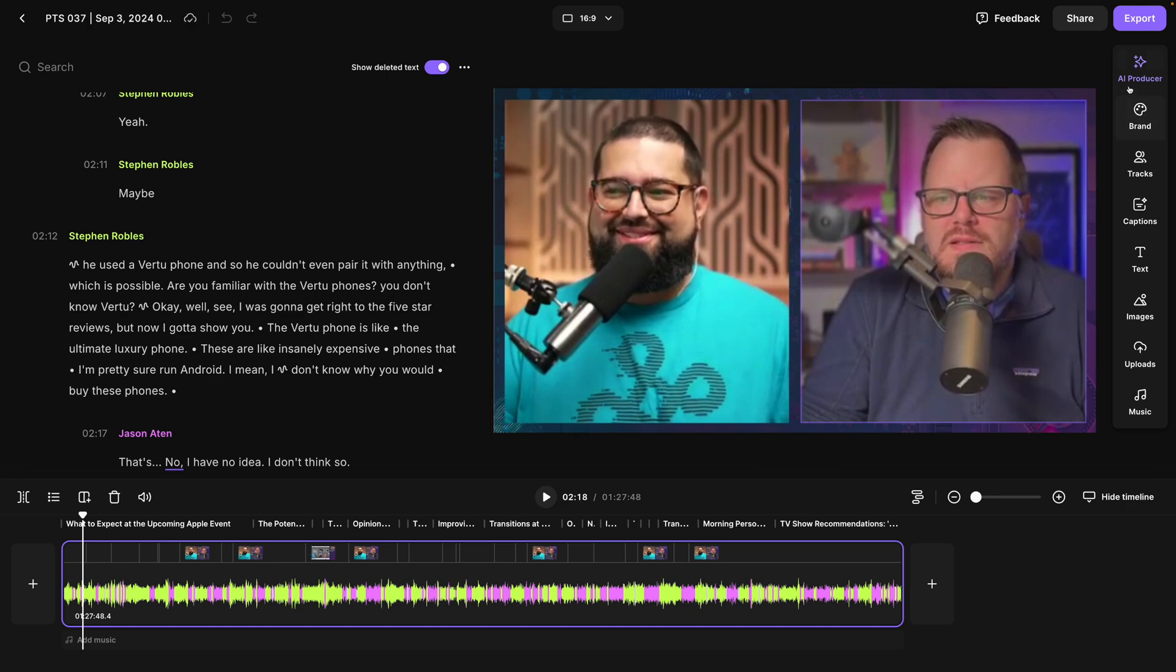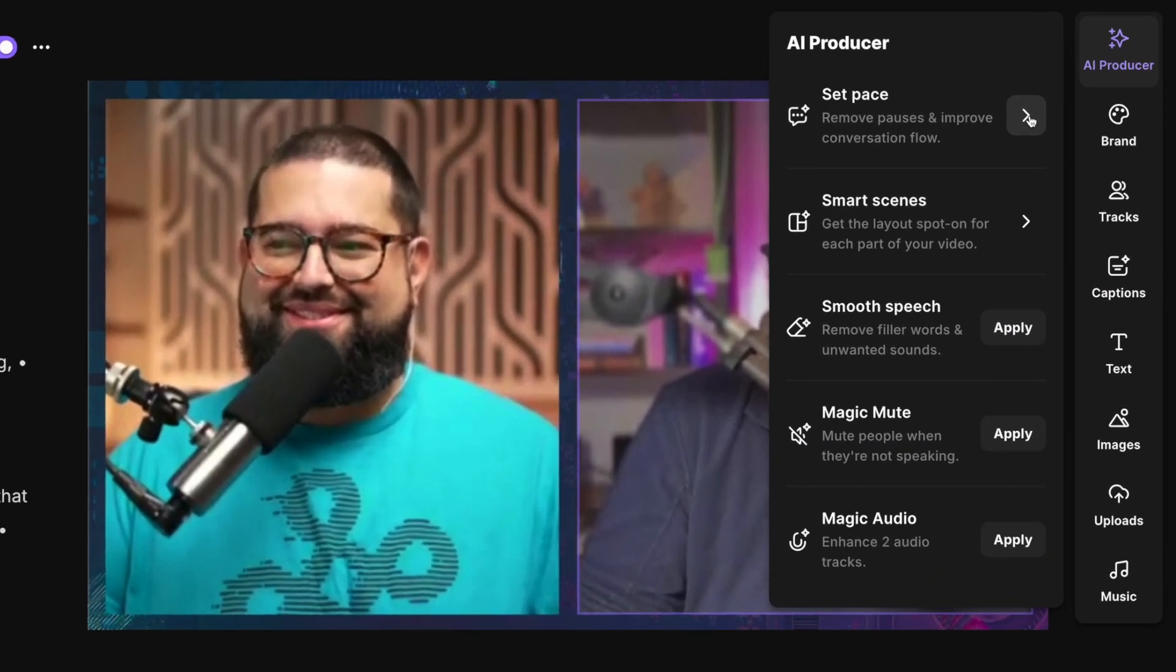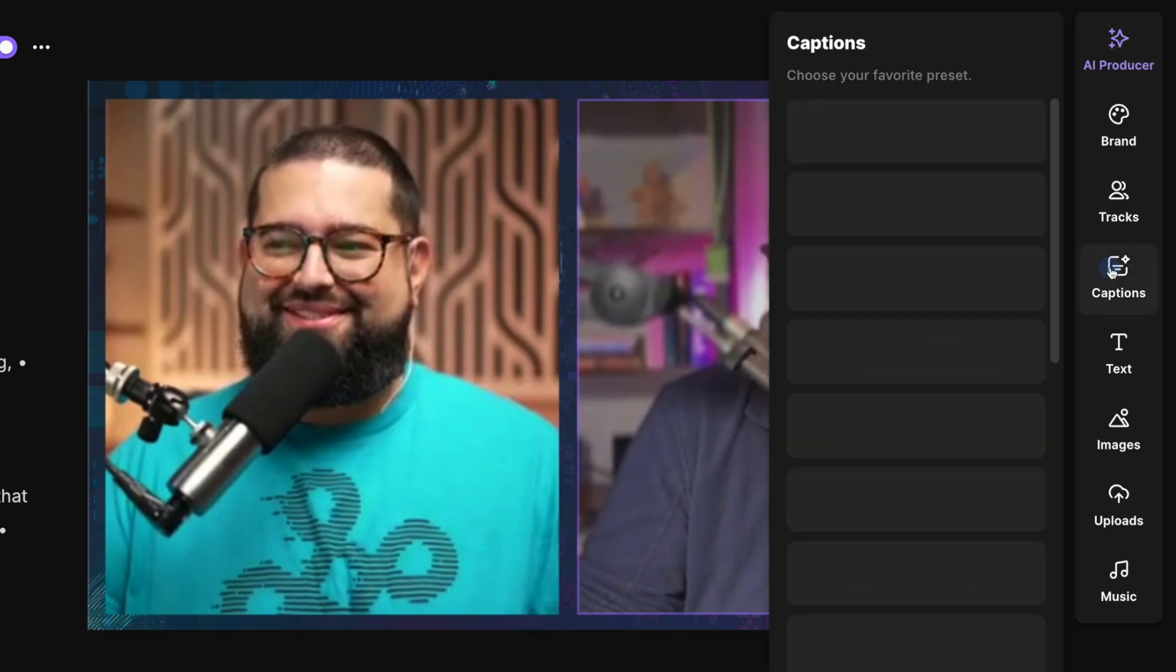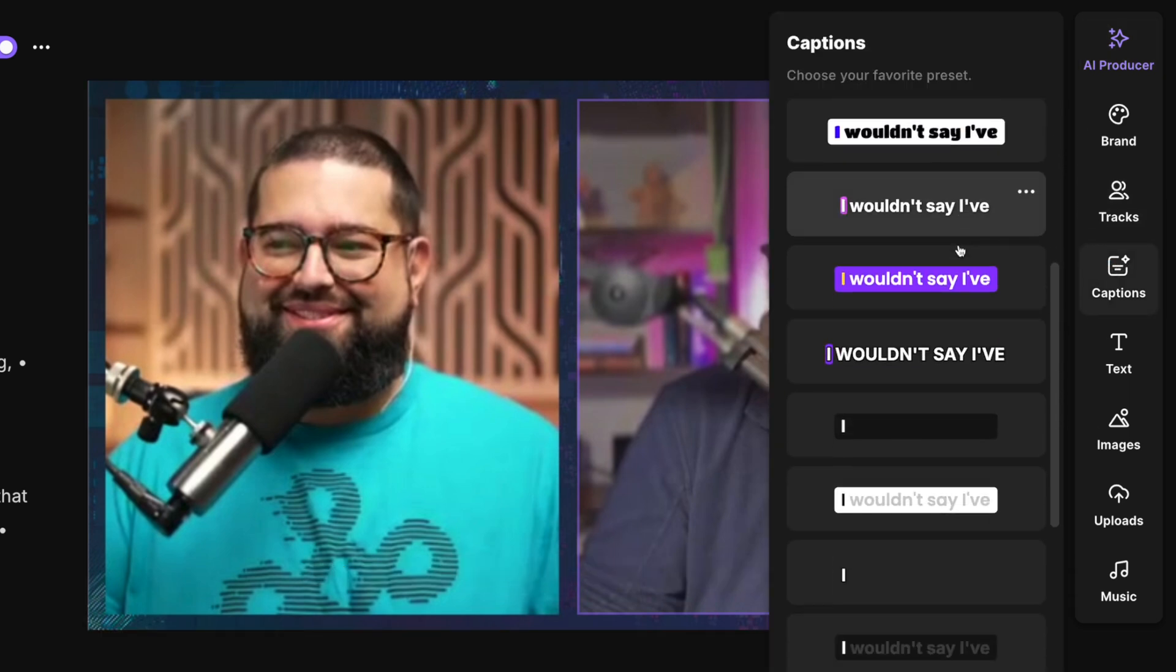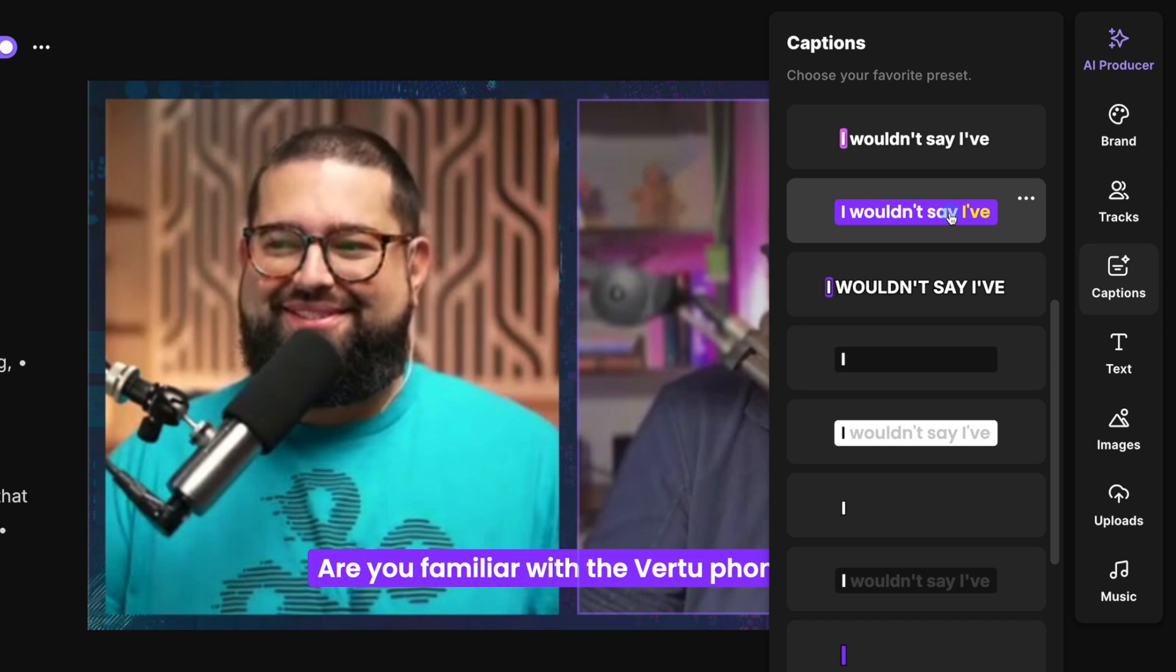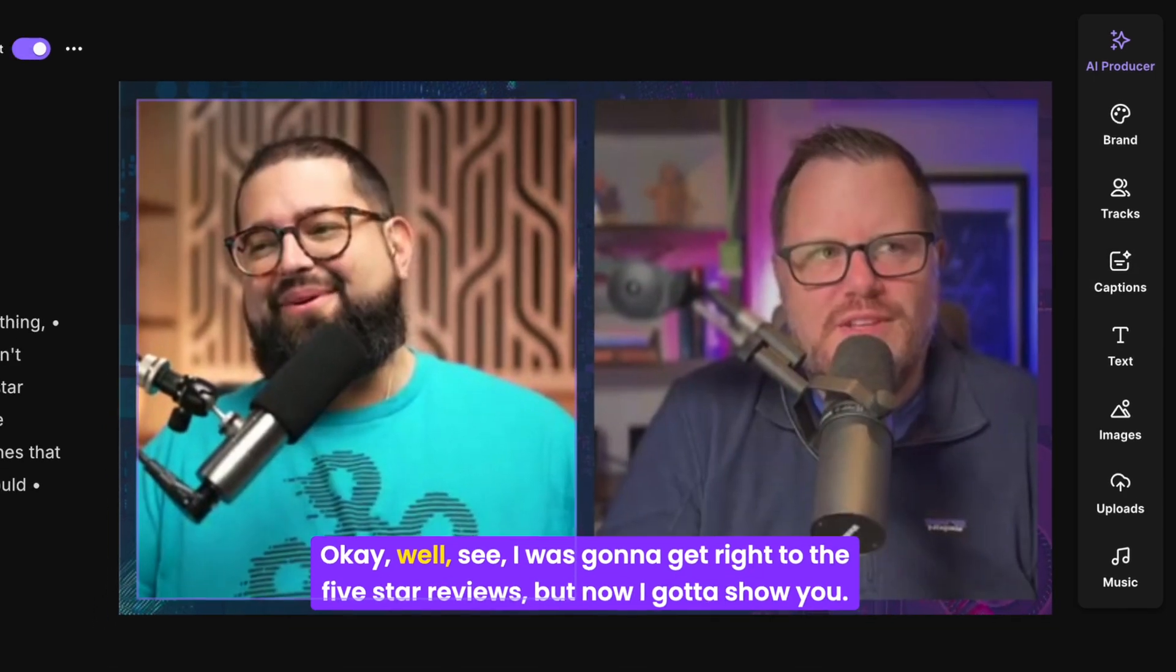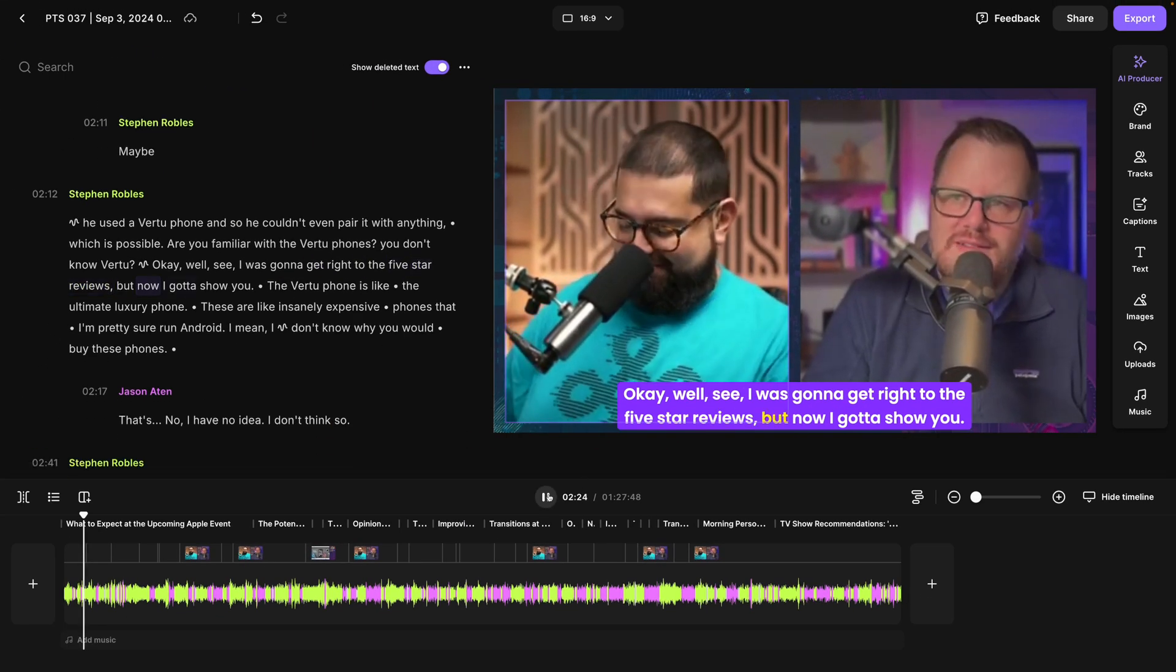Now we're in the Riverside editor where we have so many tools to help you edit your content fast, like set pace to remove silences, removing filler words and more. But let's go to the captions tool here on the right and you'll see there are many presets already available to you. Let's choose this one here and this will place animated captions across the entire clip.